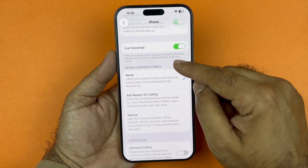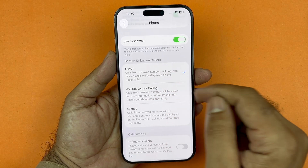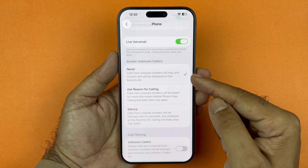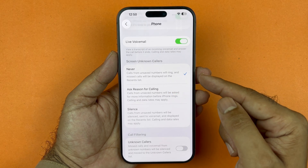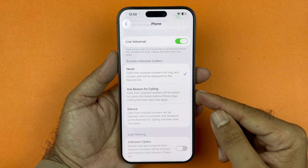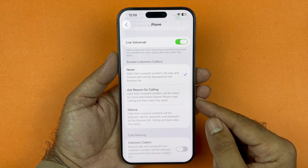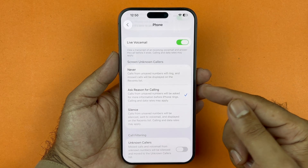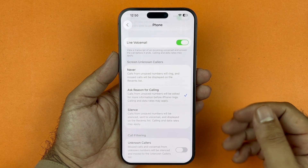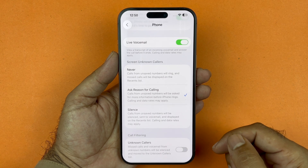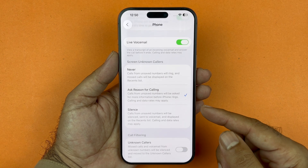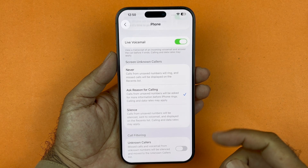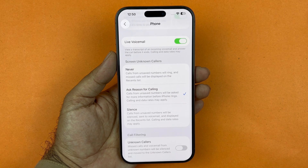In the Phone app, scroll down to Screen Unknown Calls. By default, calls from unsaved numbers will ring and appear in the missed call list. However, there is now a new option that allows you to ask for a reason for calling — the phone will automatically ask the caller for their reason, and you can see that before it rings, so you can decide if you want to pick it up or not.